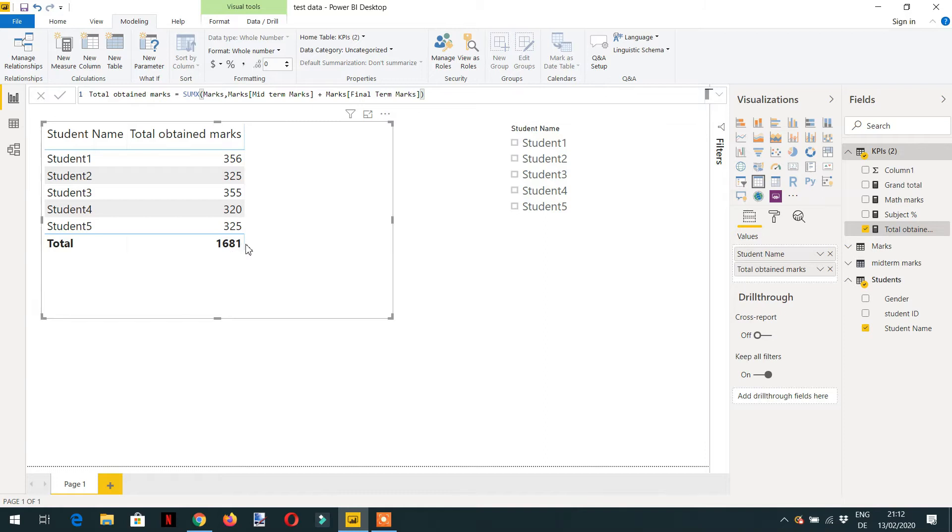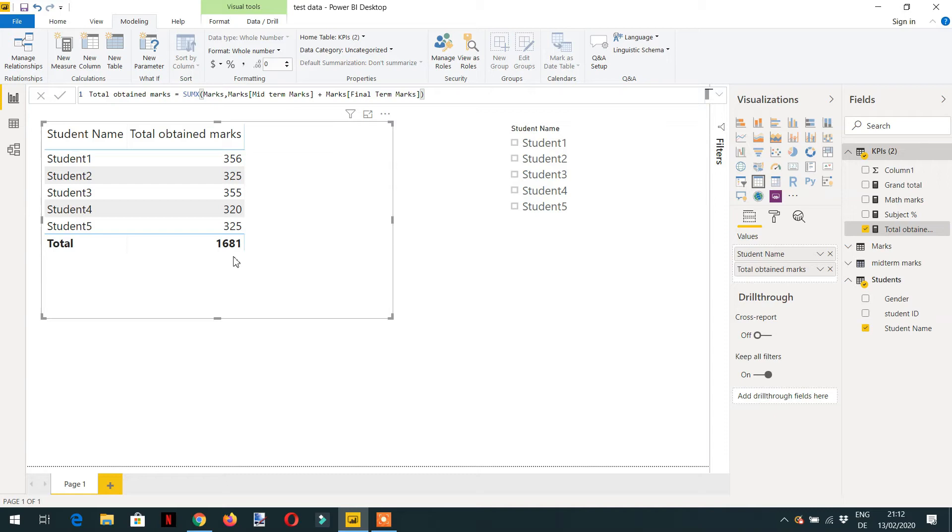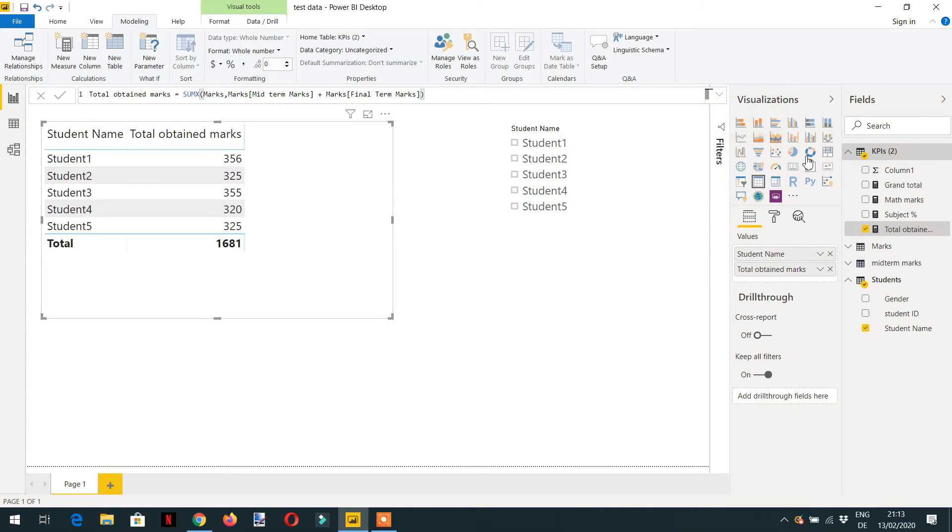So now first we need to add 1681 with every row here. So how to repeat this total with every row? We can utilize the same method that we have seen in the previous video to ignore, how we can ignore the filter context with the help of CALCULATE.